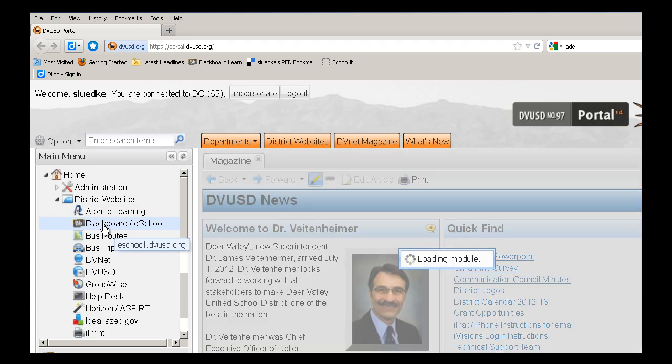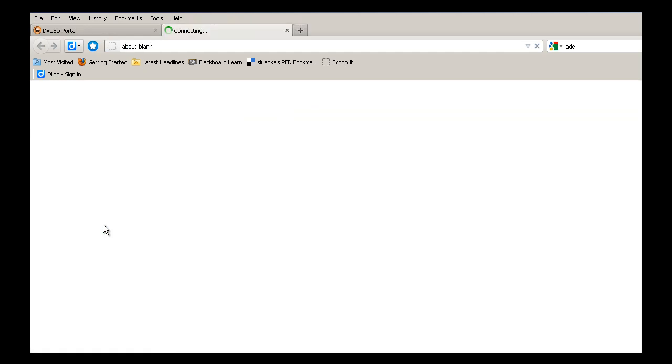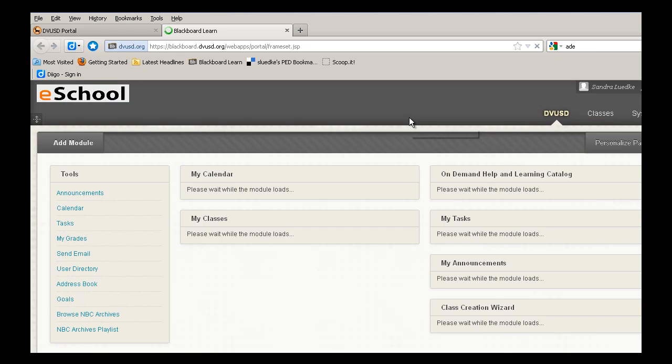It'll take just a few seconds for this page to open. Once it opens,